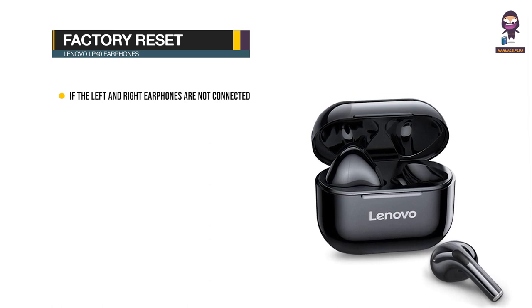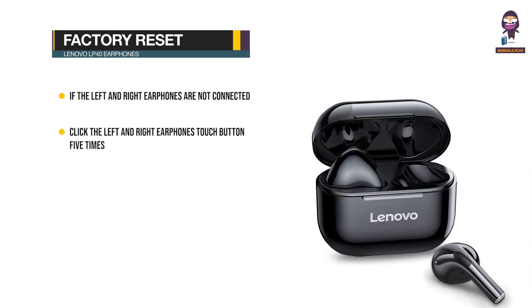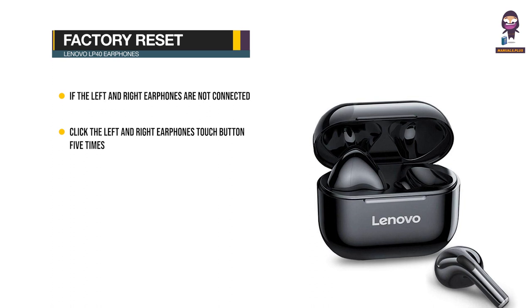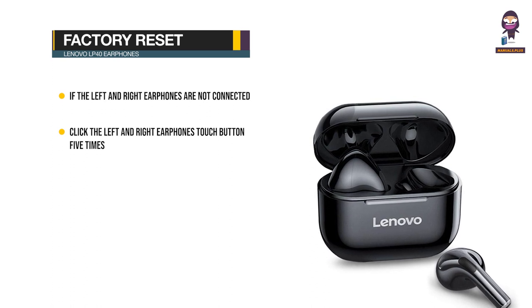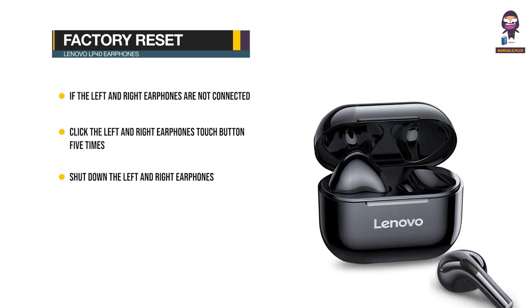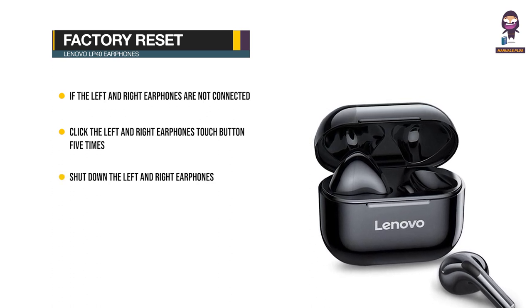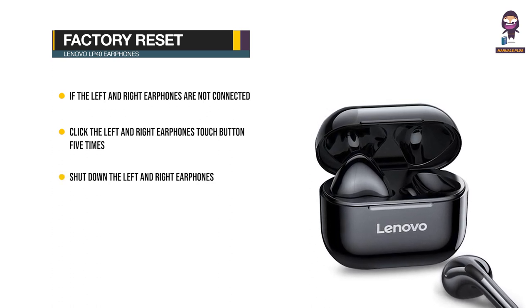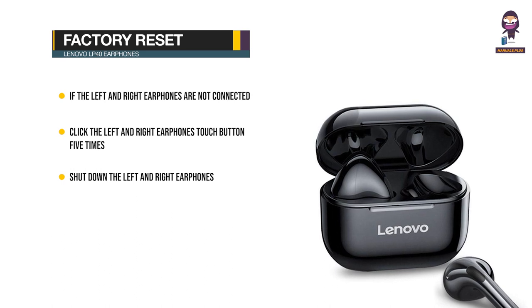Factory reset: After being turned on, click the left and right earphones touch buttons 5 times respectively, then shut down the left and right earphones and put them back into the charging bin to regroup.